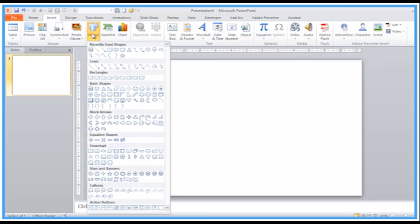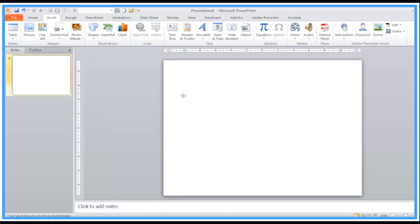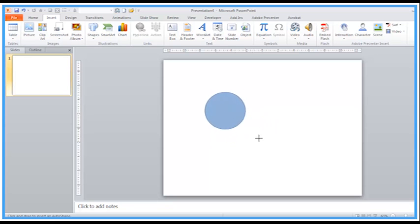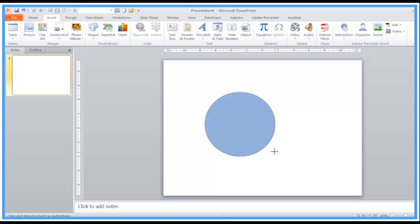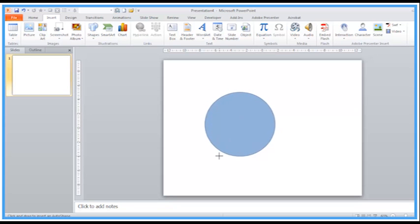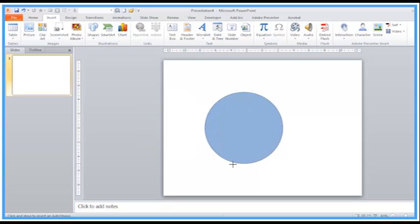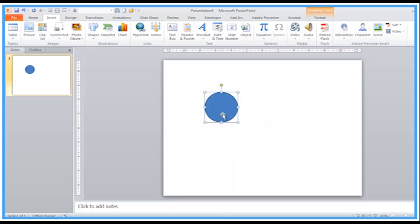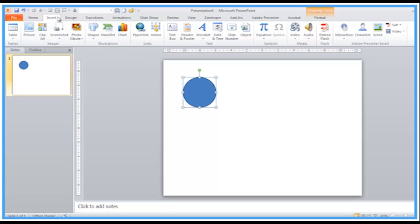So the trick is, when we're inserting the shape, let's go back to oval again, just keep your finger on the shift key. Because what happens is when we stretch out that shape, you can see it's perfectly in proportion. Even if I try and weave left and right with the mouse, it stays as a circle, and then just let go.